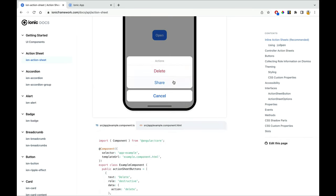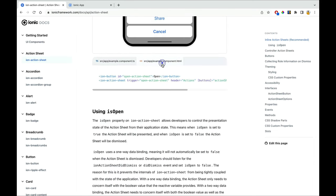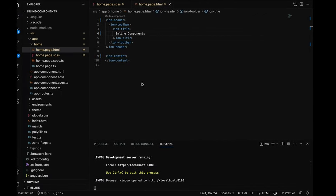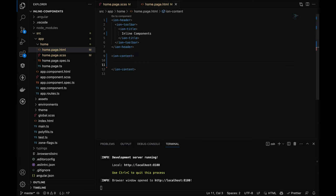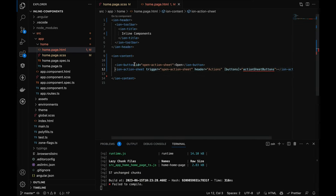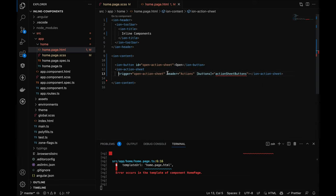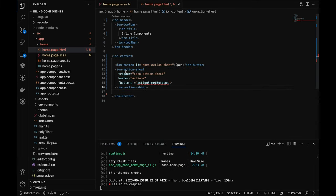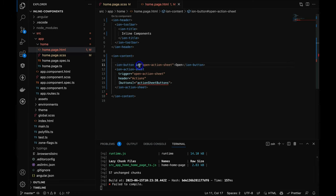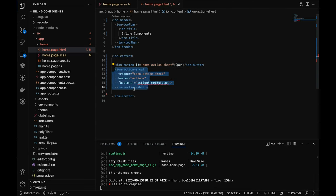The action sheet shows when you click on it — that's what it's all about. To implement it in the HTML, you copy the action sheet code and paste it into the content. In the action sheet, there's a property called 'trigger' — whatever value you pass there, you need to pass the same value as the ID of the button or div you're using. Clicking that element will trigger the action sheet.